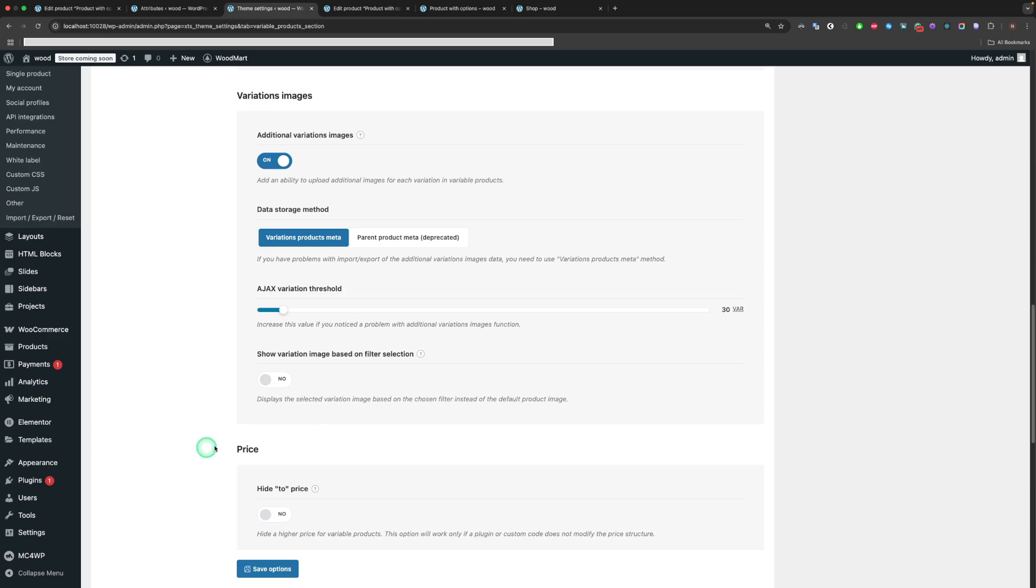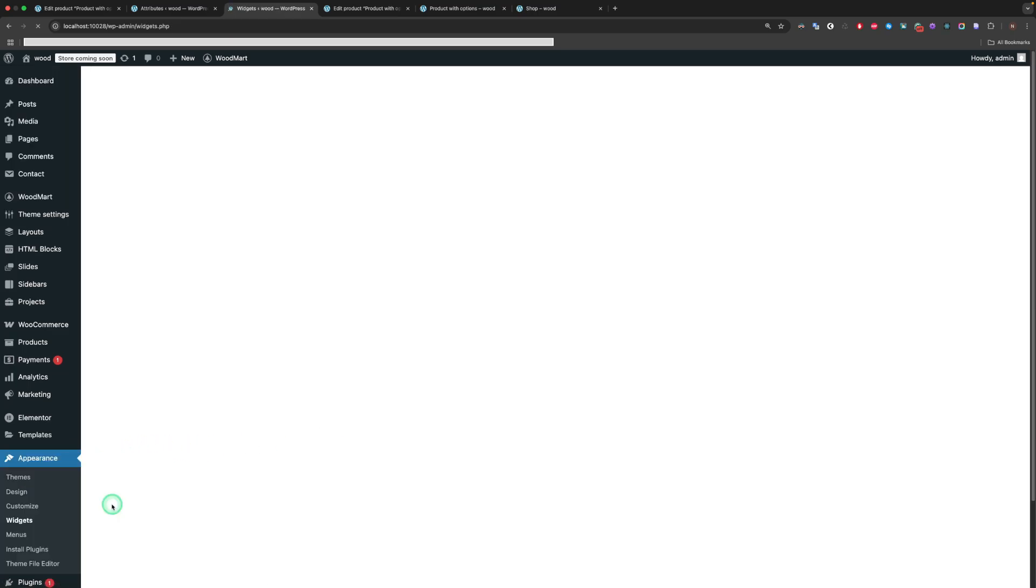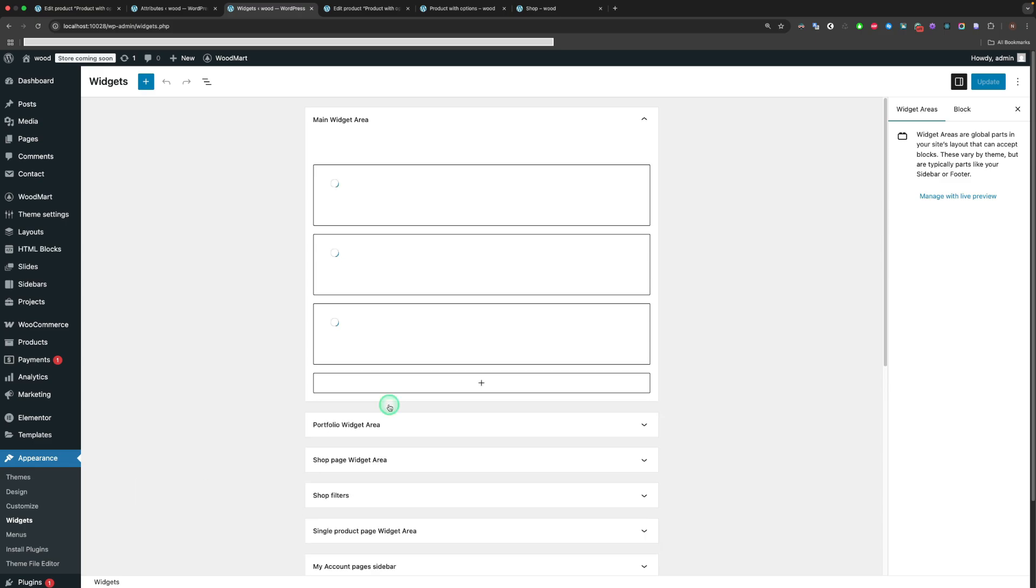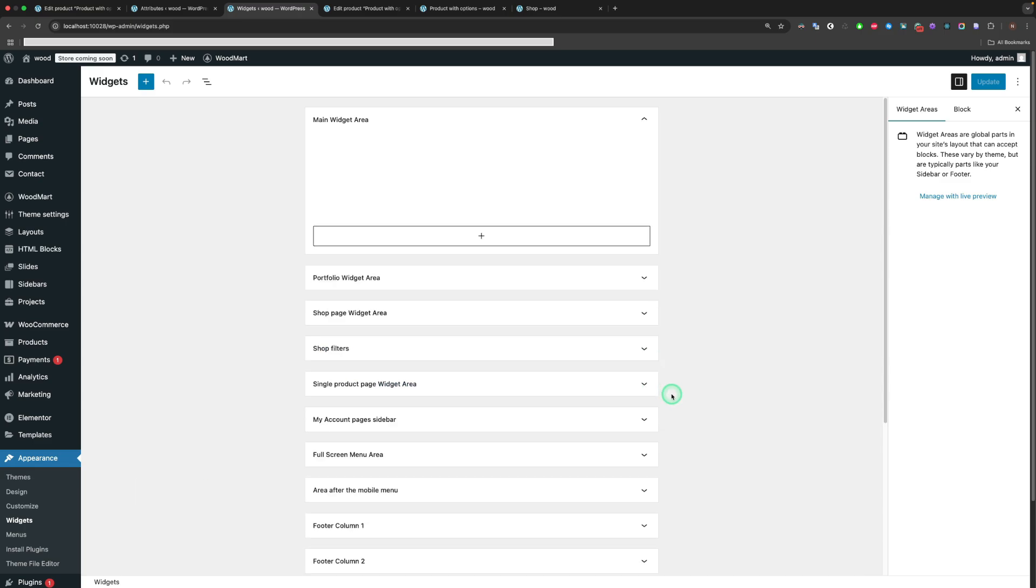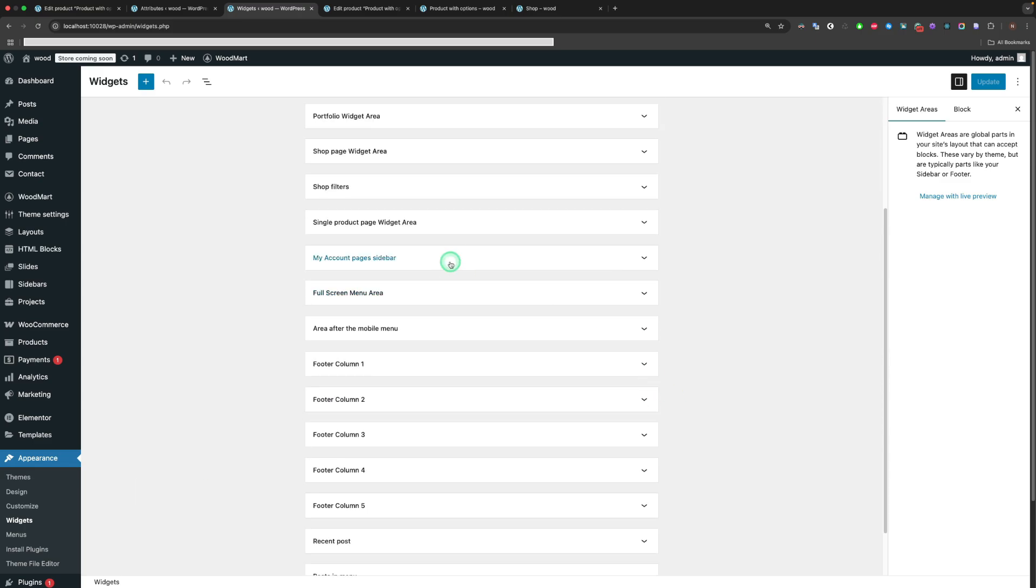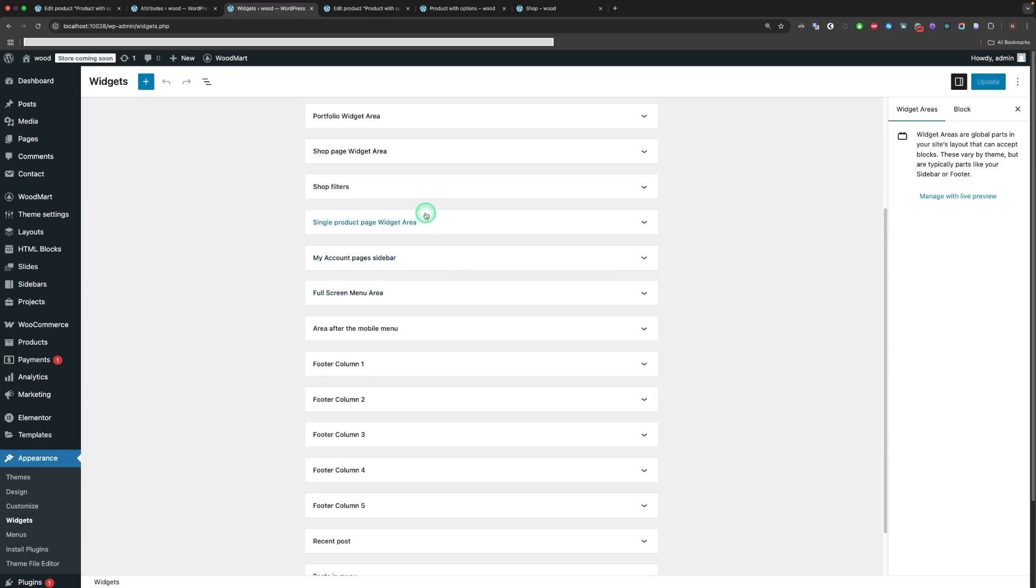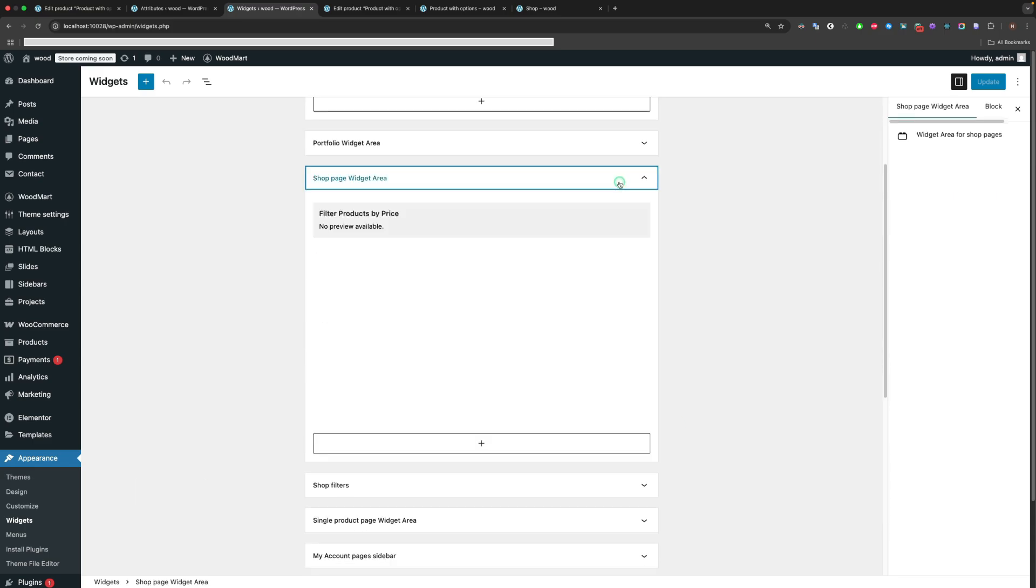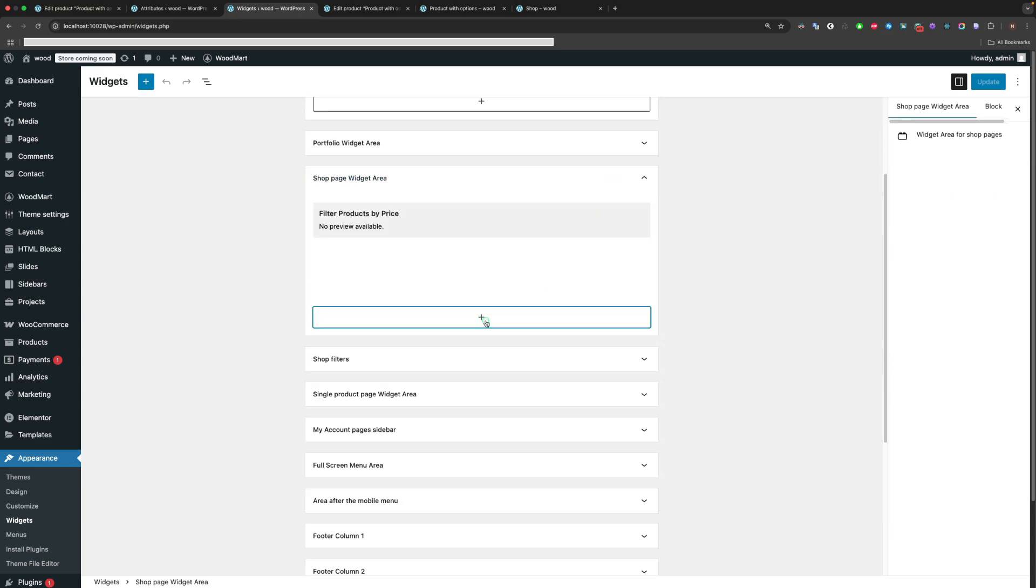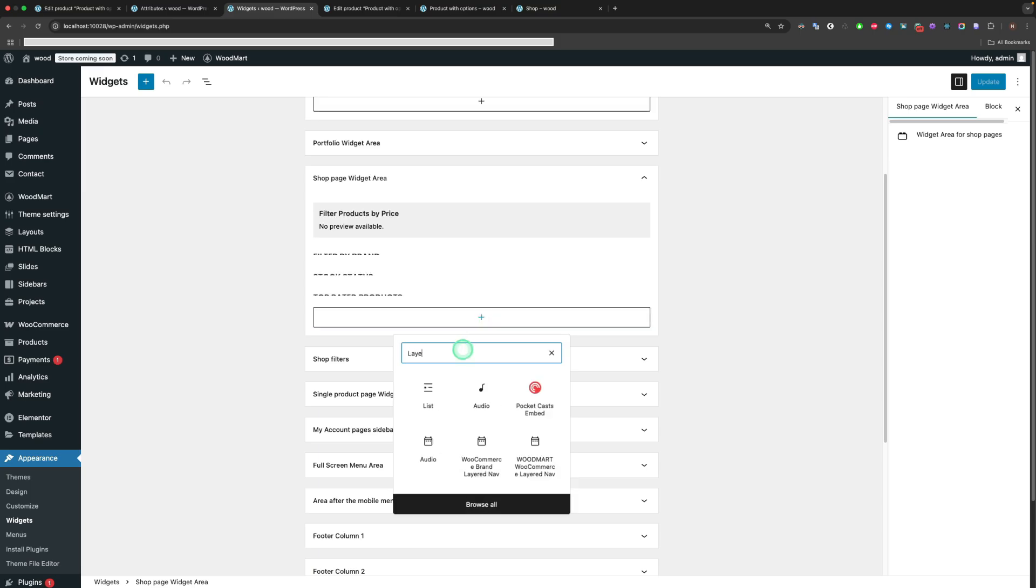Navigate to Appearance, Widgets. For the Shop Page widget area, define the WoodMart WooCommerce layered Nav widget.